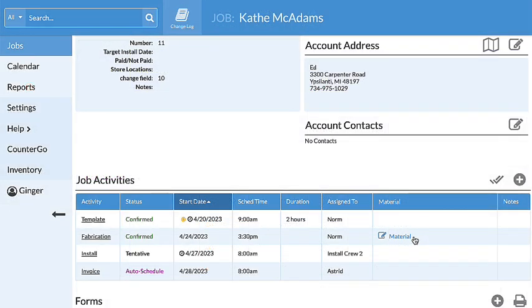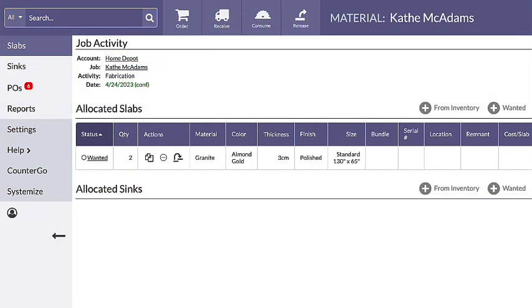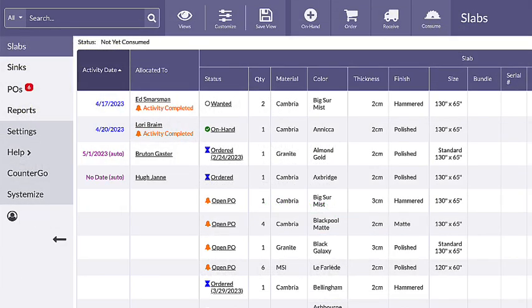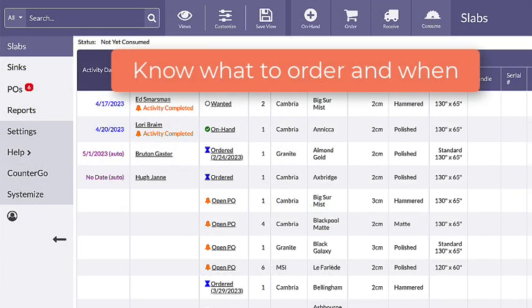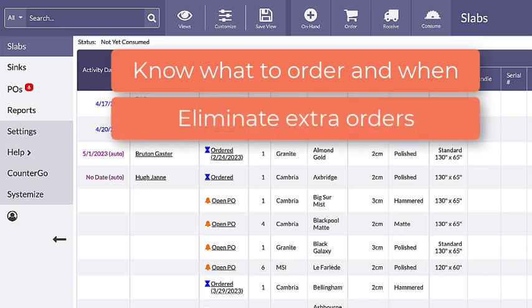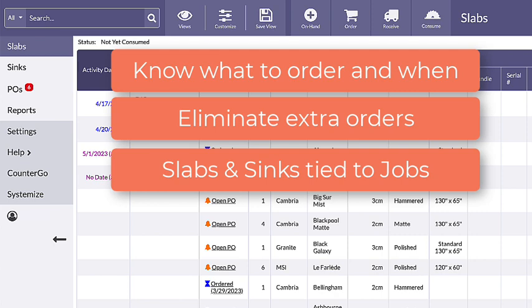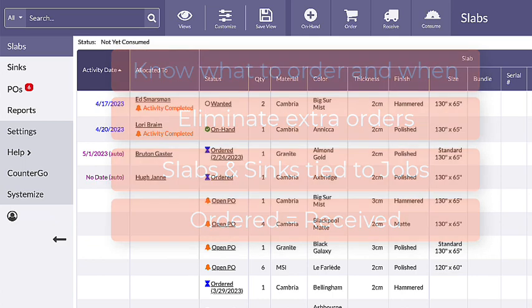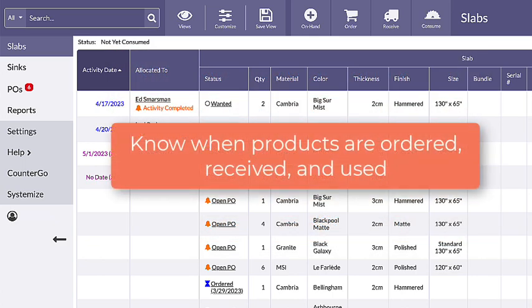Linking Inventory and Systemize allows for material and sinks to be connected to a job activity within specific jobs. This connection allows you to know which slabs to order and when, eliminate unnecessary extra orders, have slabs and sinks tied to jobs, make sure what is ordered matches what is received, and know the date slabs are ordered, received, and used.